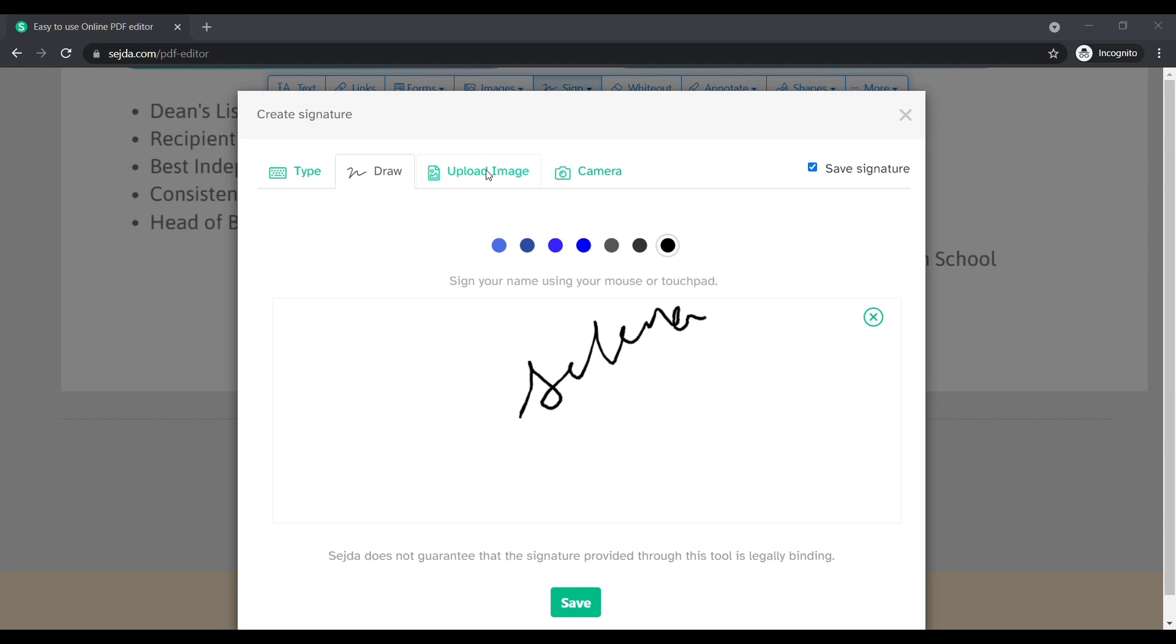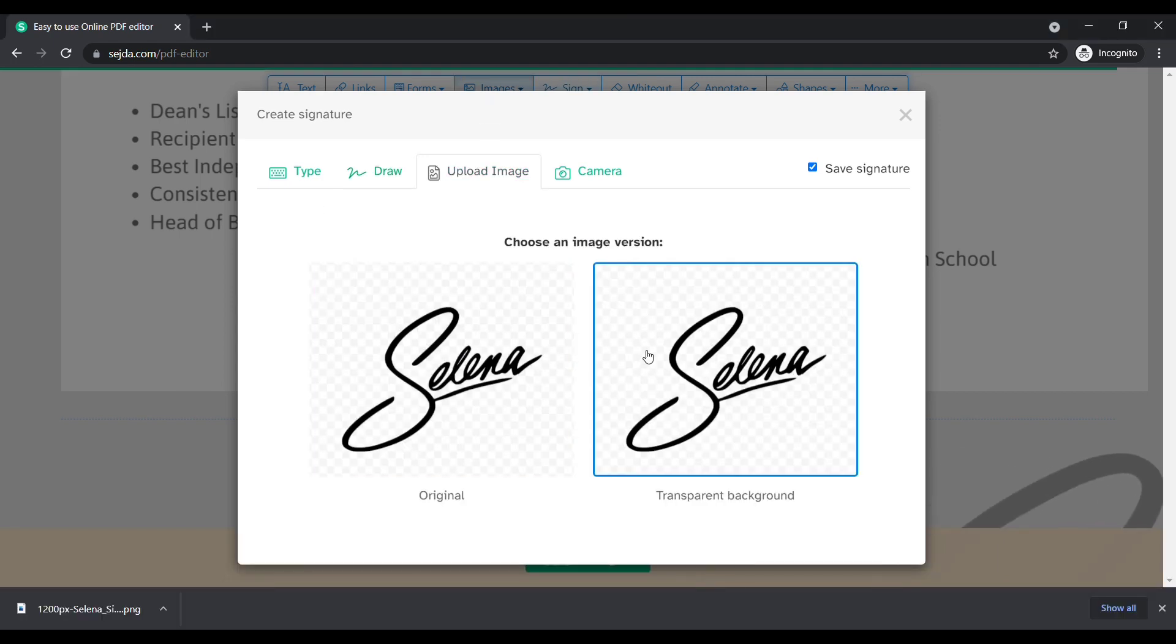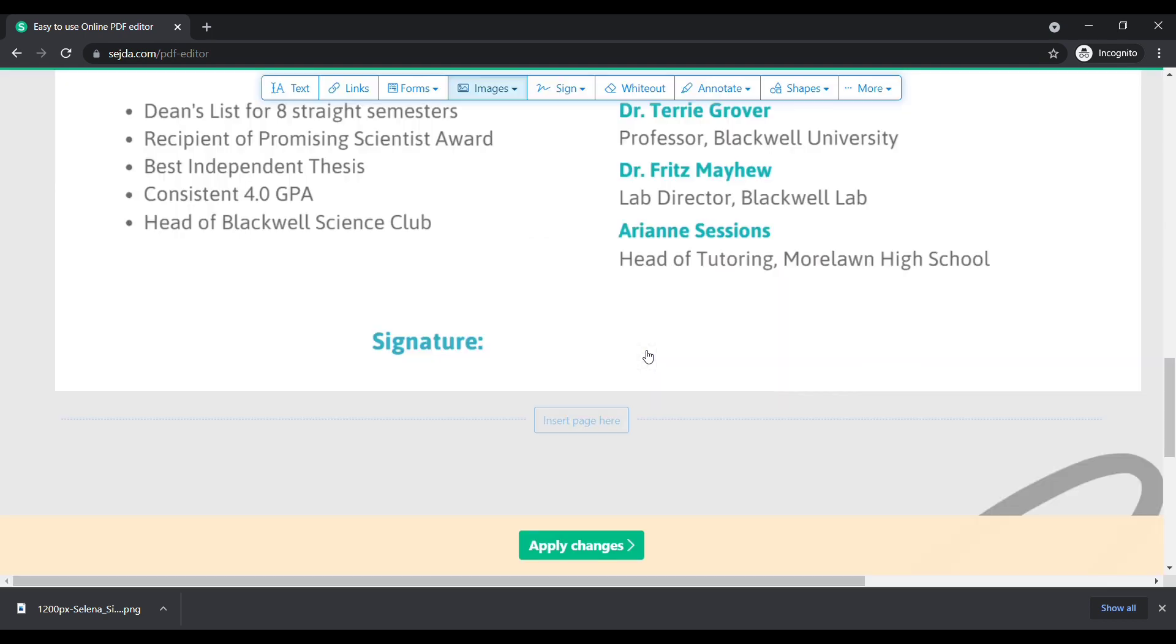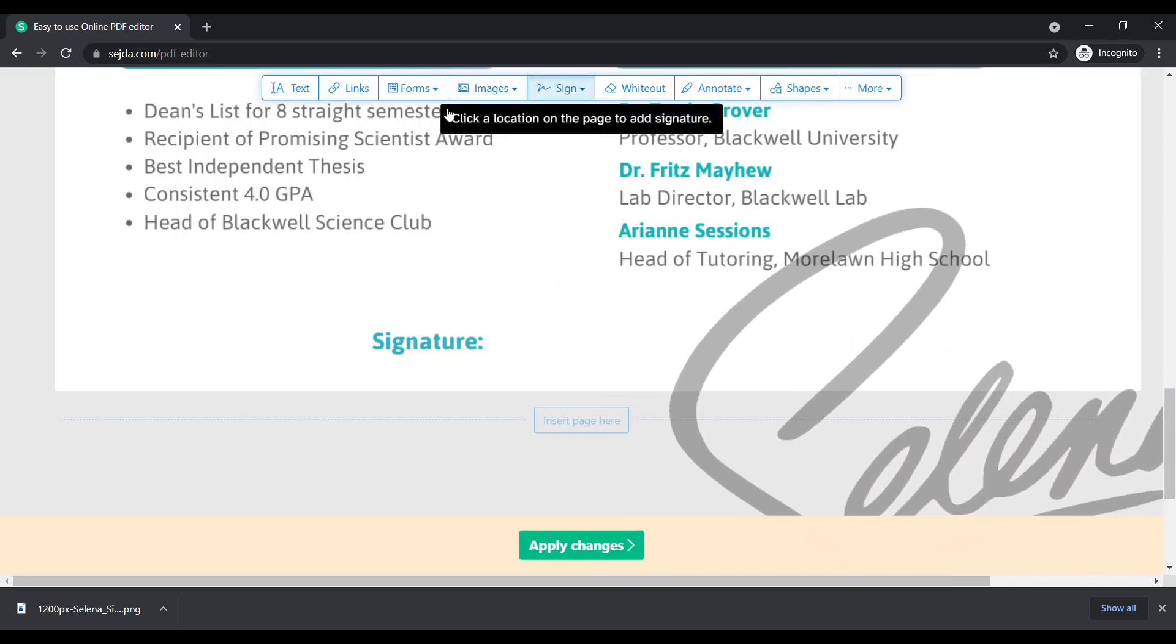And the third one is to upload your signature. Draw your signature on a blank empty white paper, scan it, and remove its background. If you didn't know how to remove the background, click here to watch this video. Now upload your sign from your device.